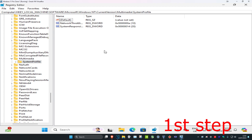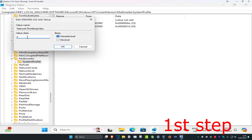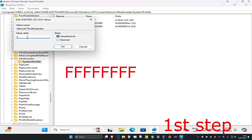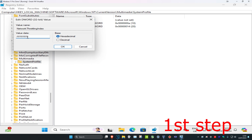Once you're on System Profile, double click on NetworkThrottlingIndex. For the value data, type in F eight times as shown on screen. Make sure the base is set to Hexadecimal, then click OK.